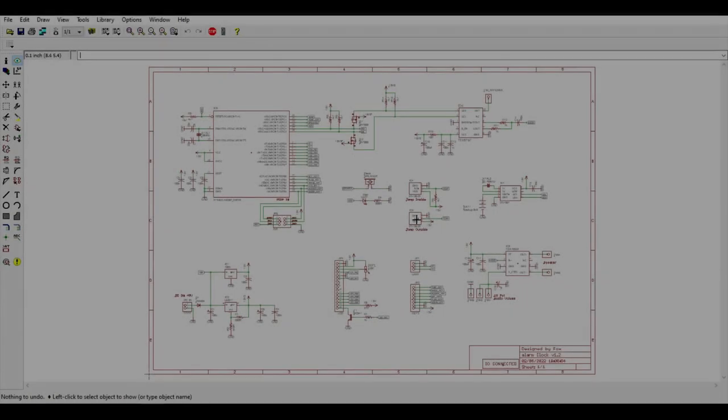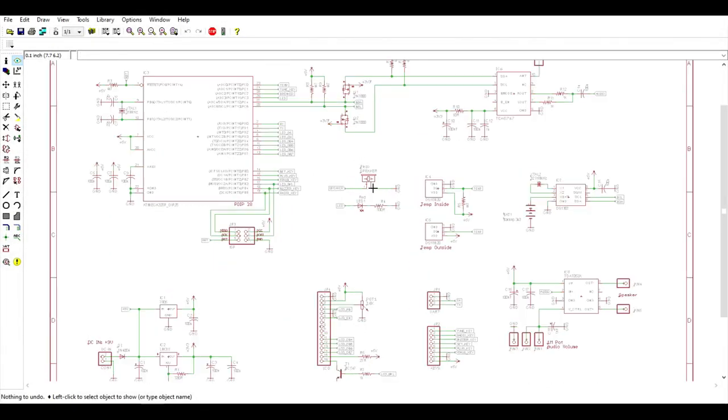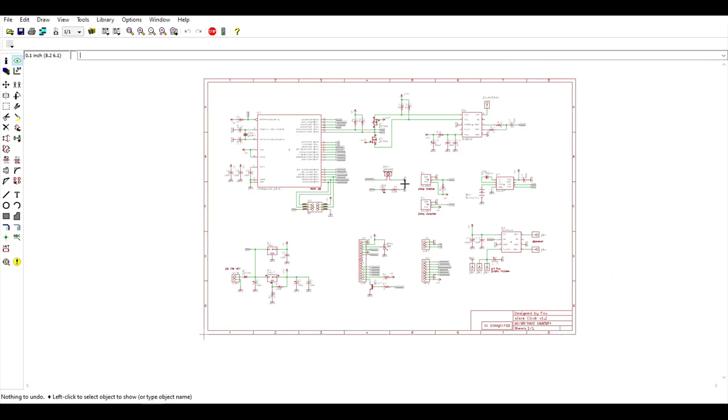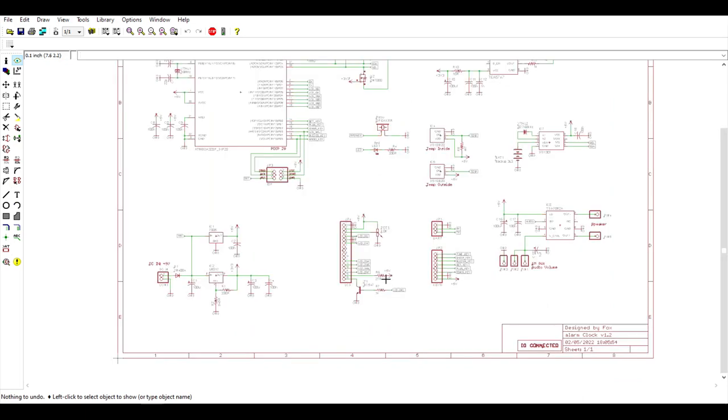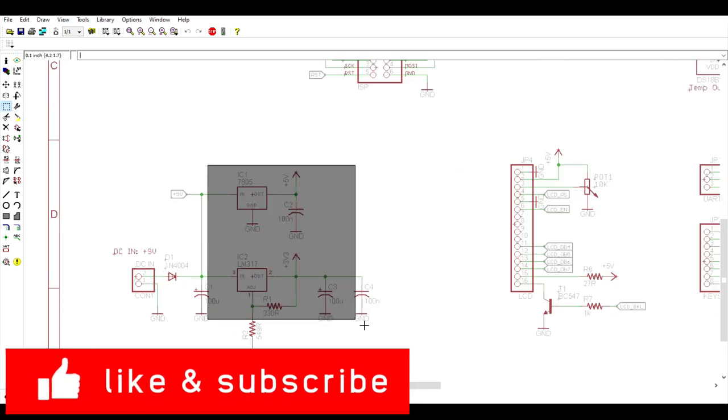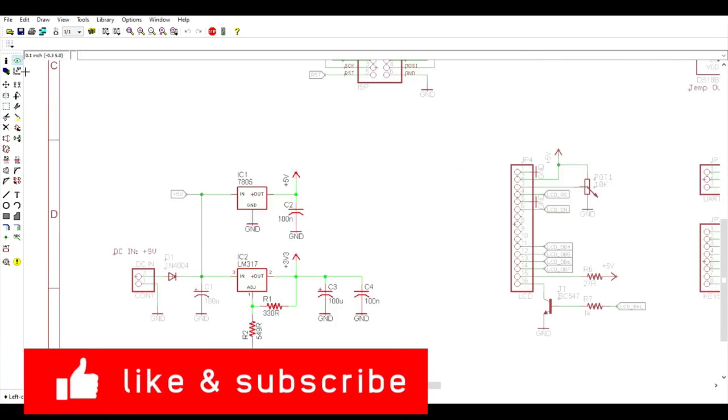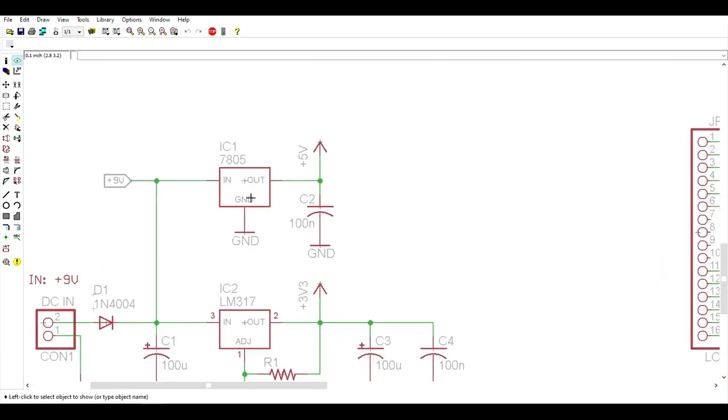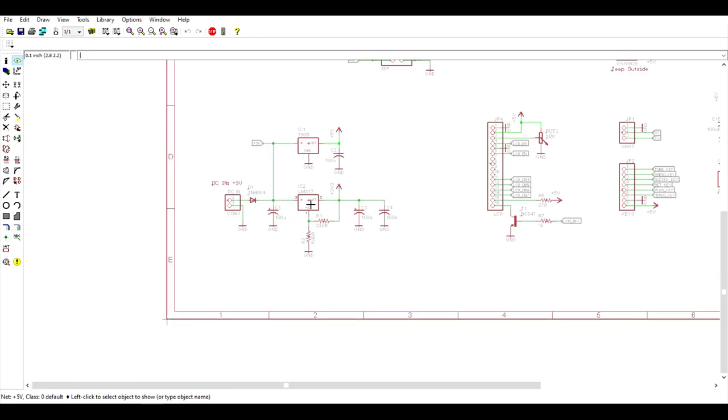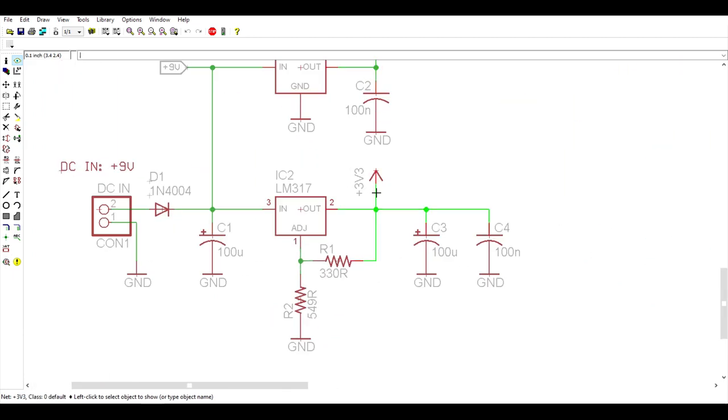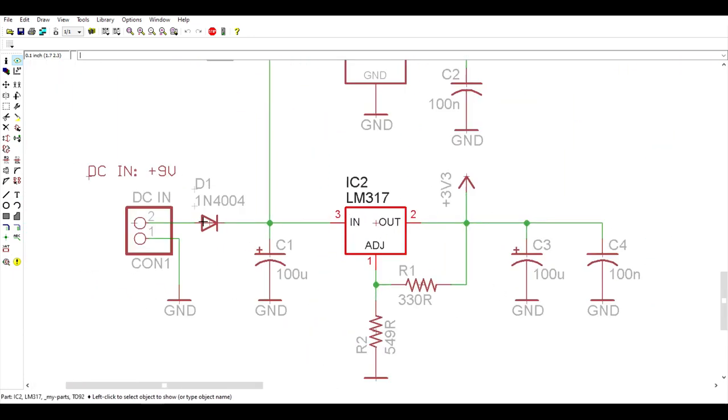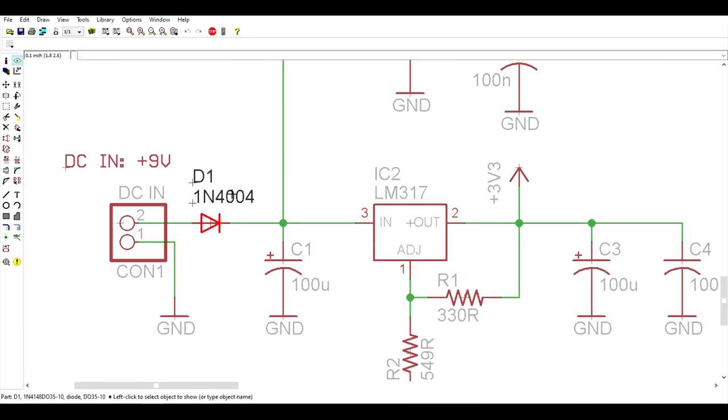Alright, we're going to jump into the schematic. I'm sure it's going to be easier to understand how everything works now after you've seen the block schematic. Starting in this corner, we have our power supply. I used the good old 7805, which is a linear voltage regulator, to get the 5V rail. For the 3.3V, I used an LM317 chip. We have a diode here for polarity protection.